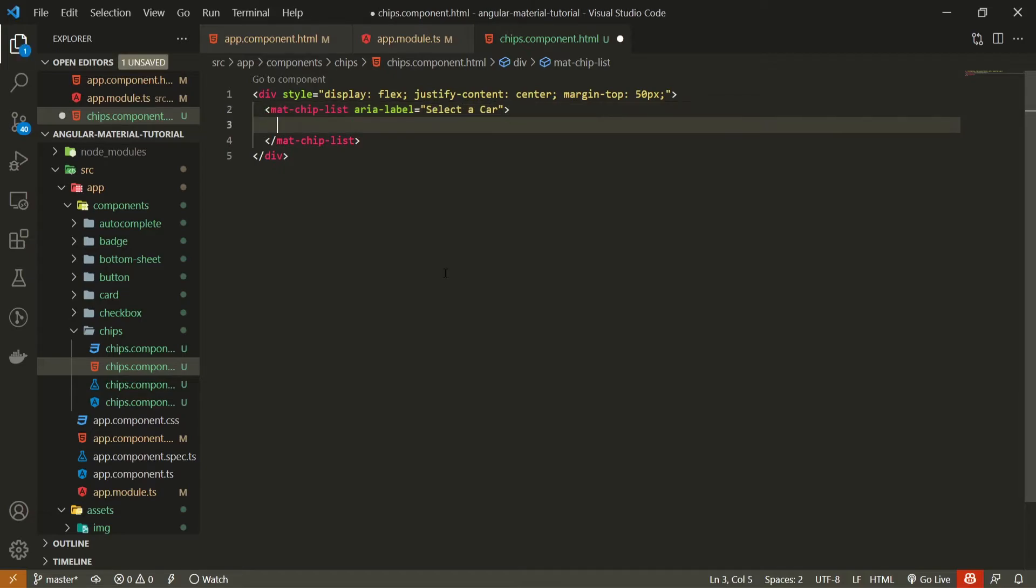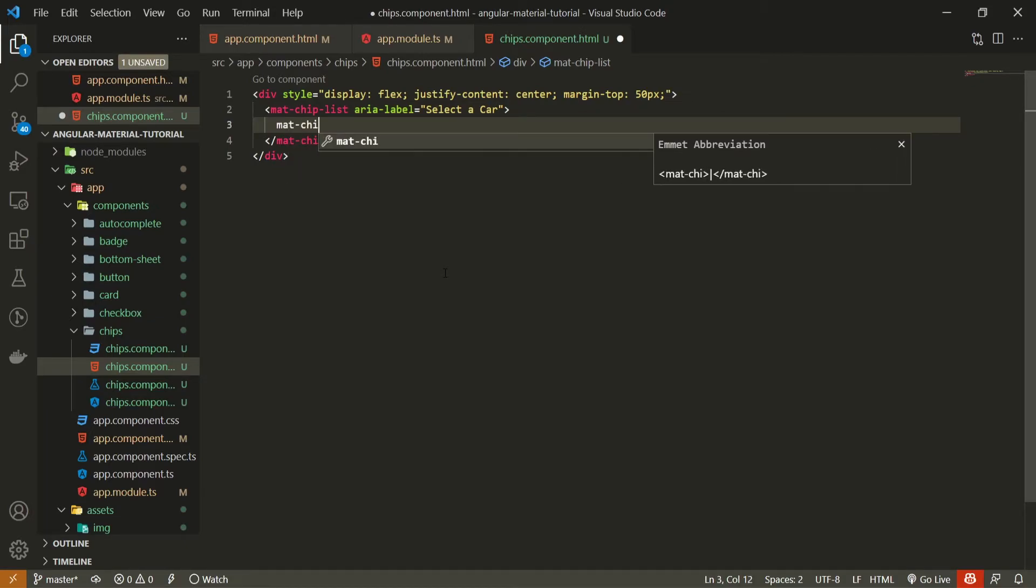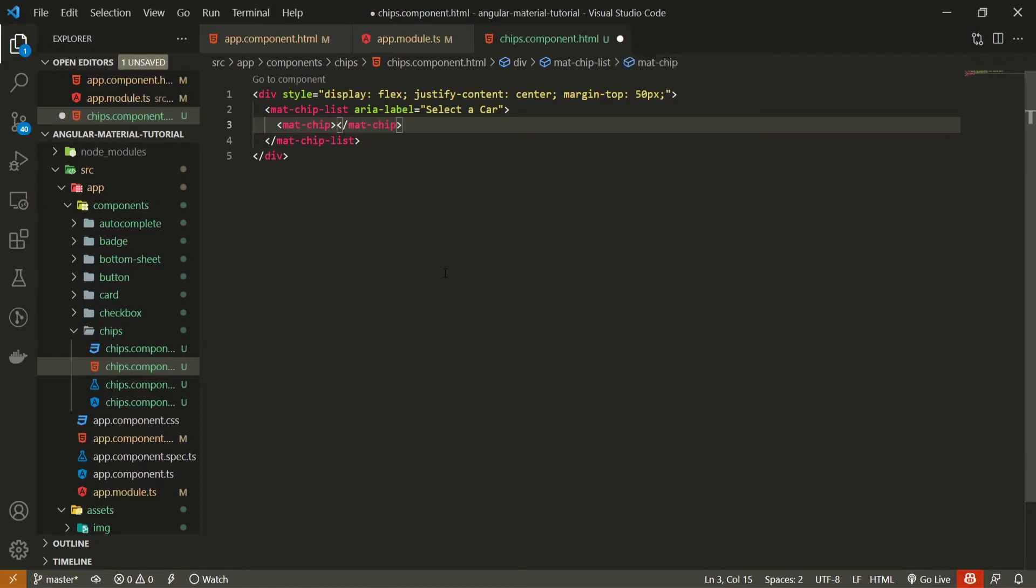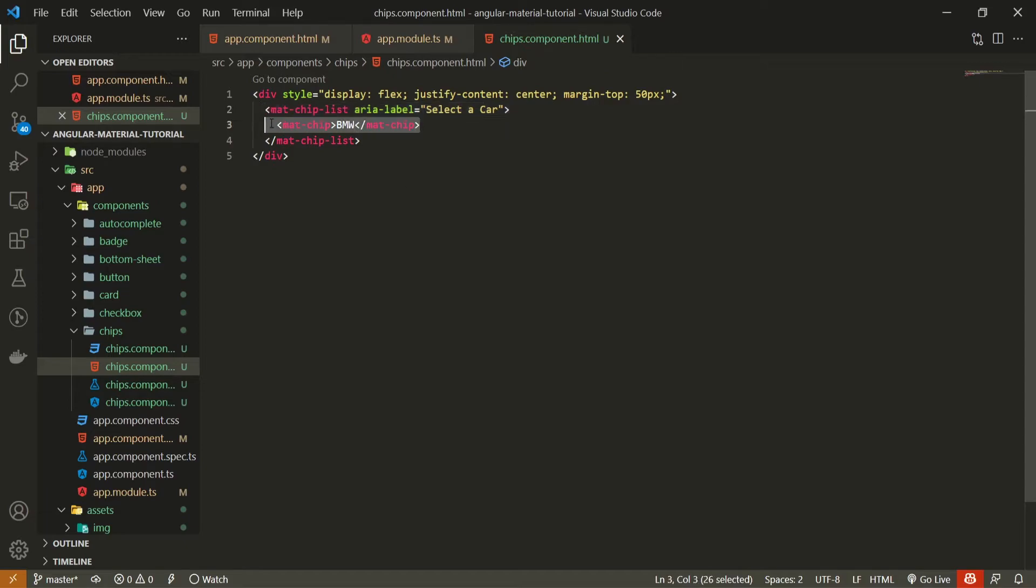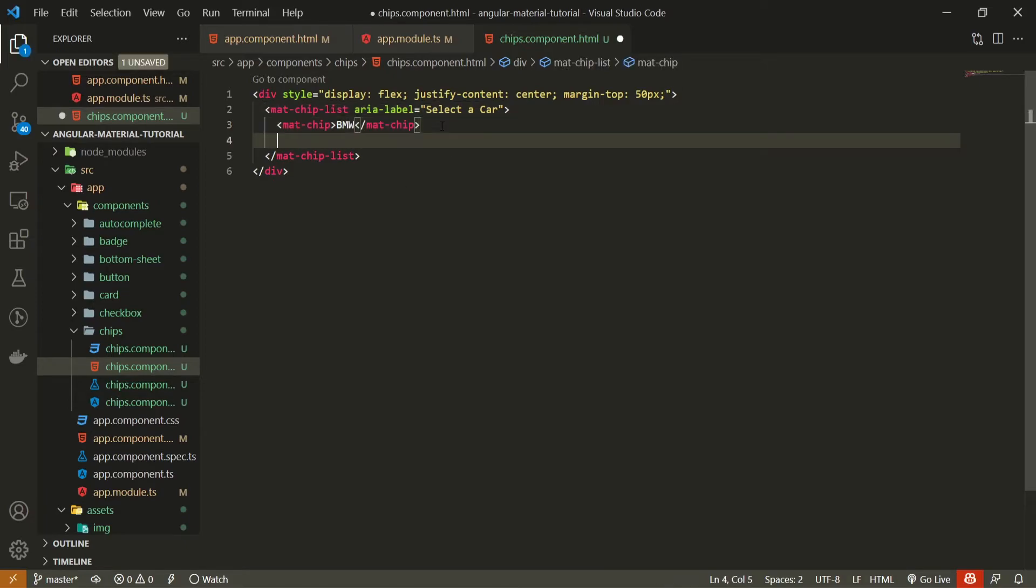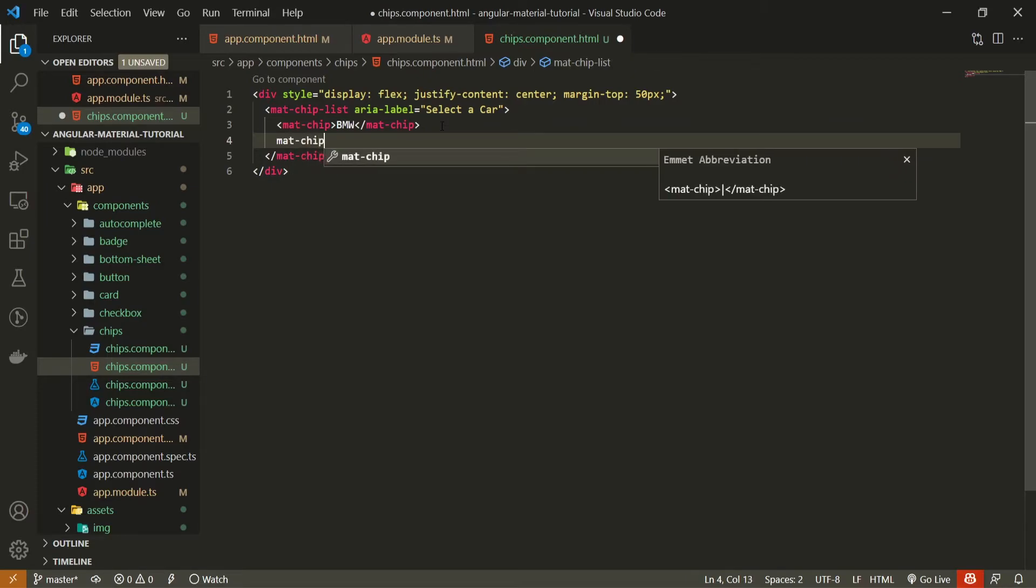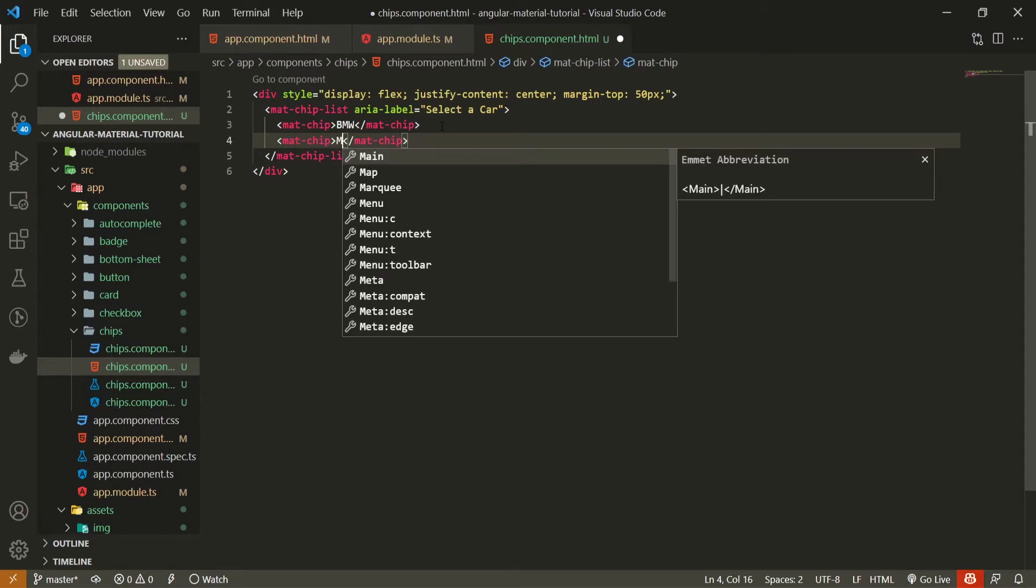Now inside of this list we can simply add some of the chips. So here to add a chip you need to use the mat-chip element, and here we can just simply pass BMW as the first chip. Next to this simple example of mat-chip, we can also create another one, so mat-chip once again, and here let's put the text of Mercedes.